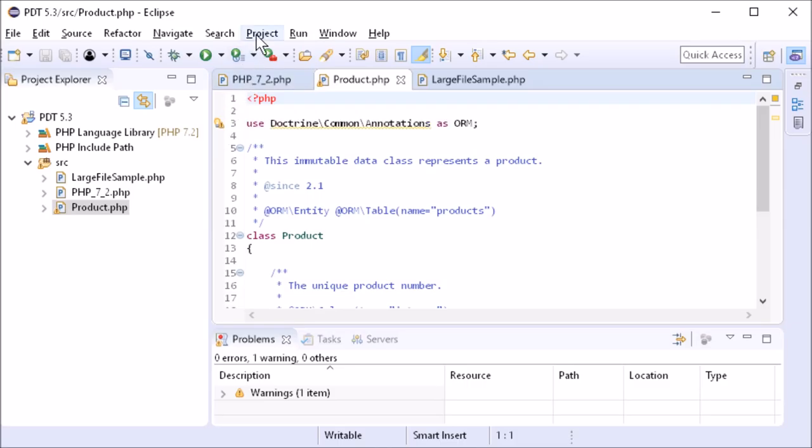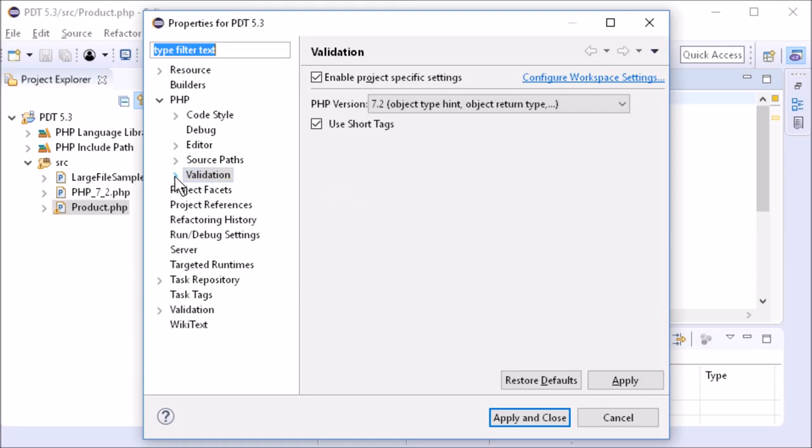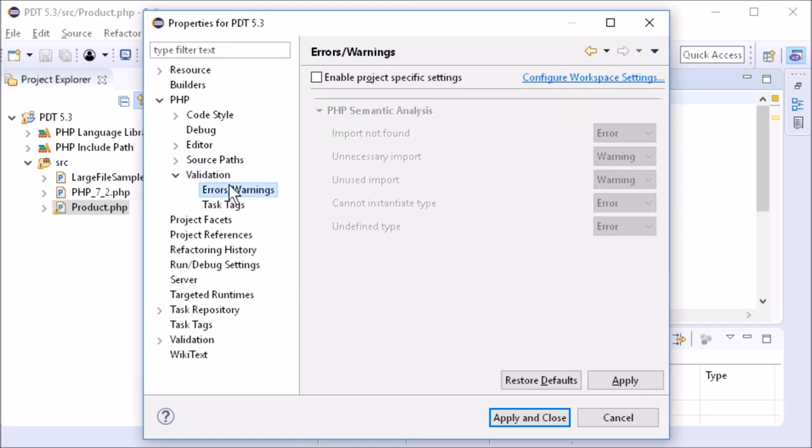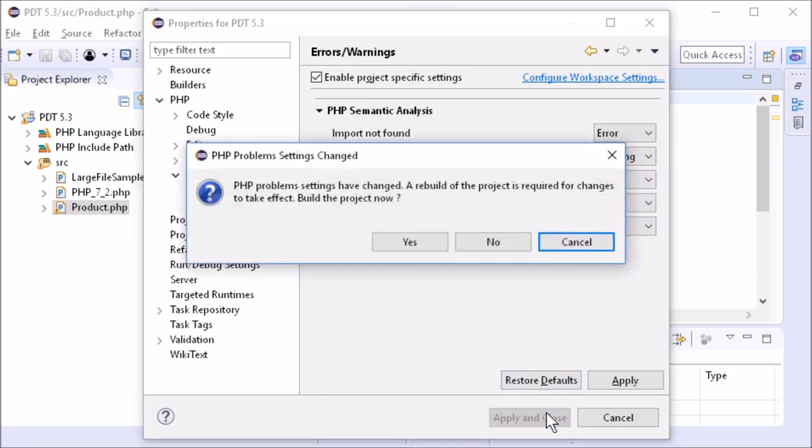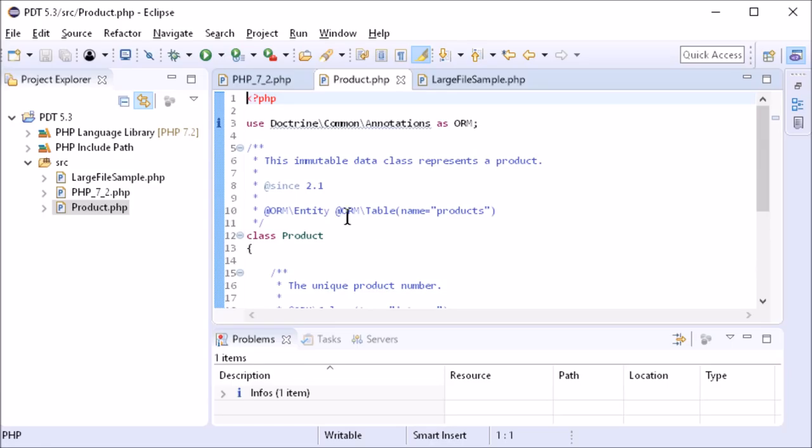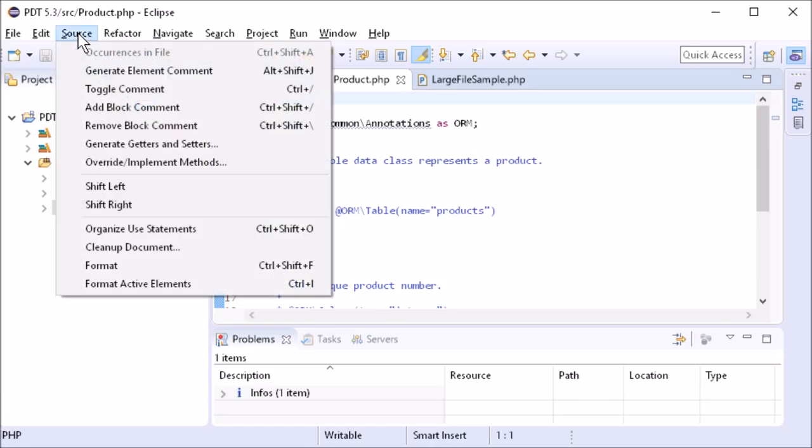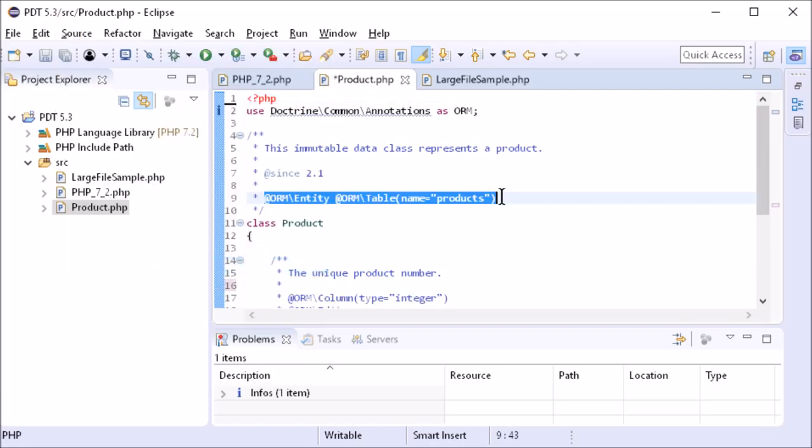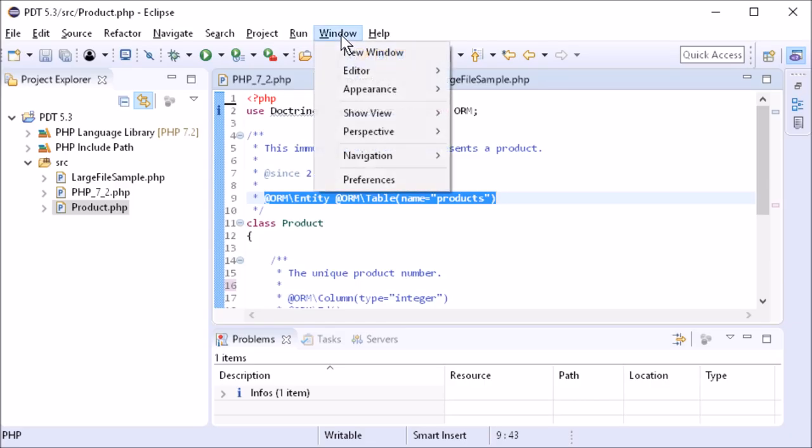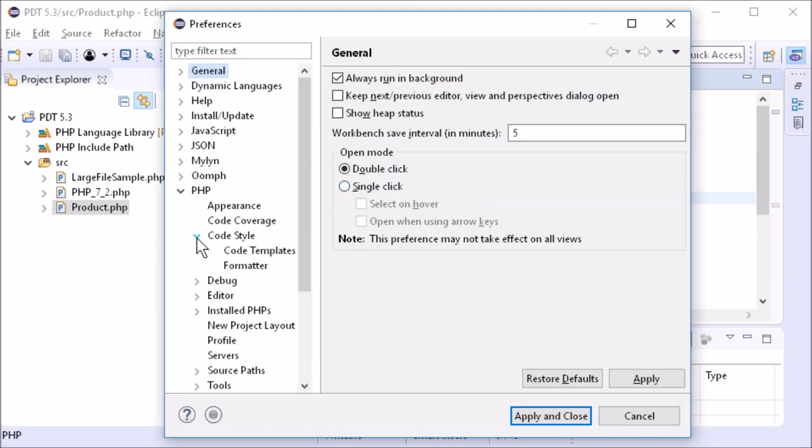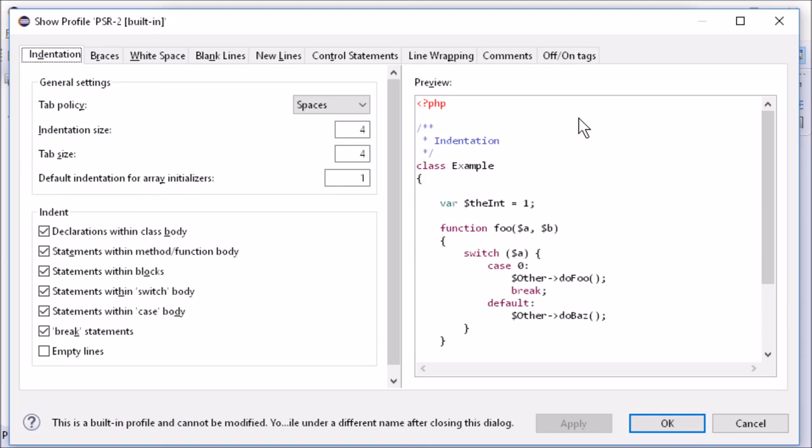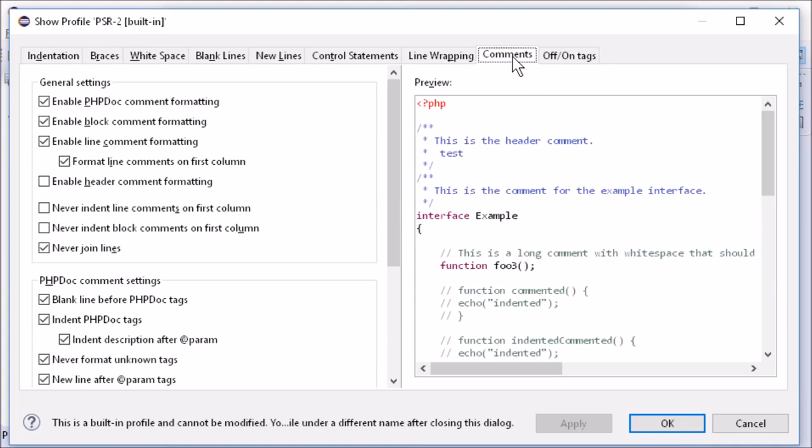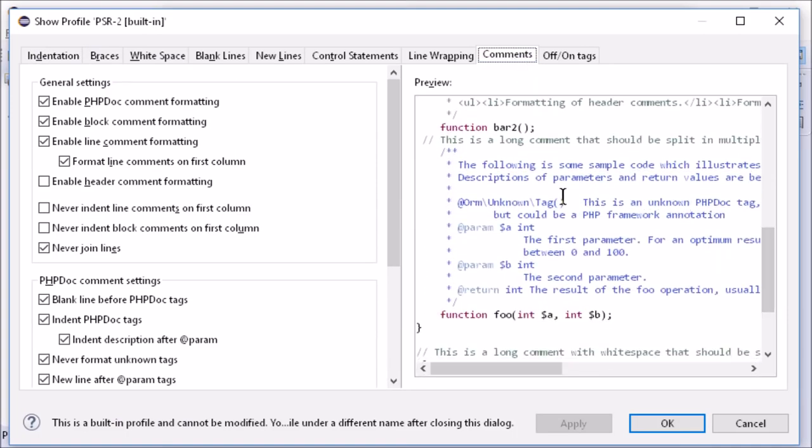The severity of problems can be configured on the workspace and project level. The formatter has been improved to exclude unknown tags and comments from being formatted. If you prefer the old behavior, you can disable this new option.